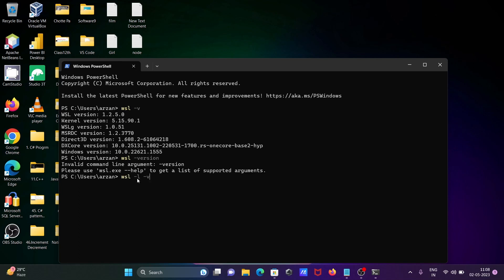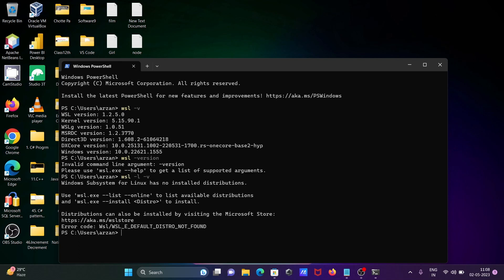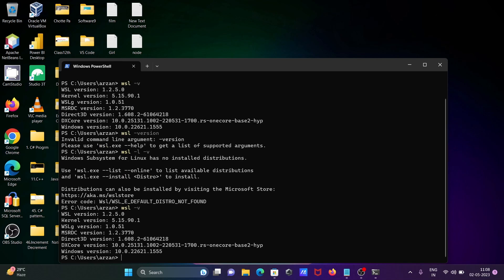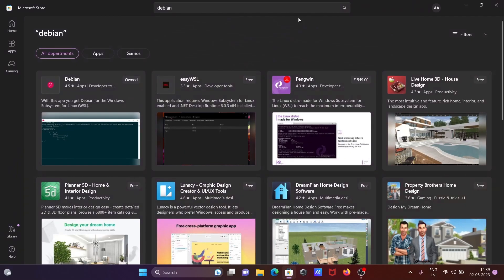Or we can write version, then you can get this. And if I write -l -v then you can get this. That means if I write -v, all this information shows that WSL is installed - Windows Subsystem for Linux is installed. Let's open Microsoft Store again.